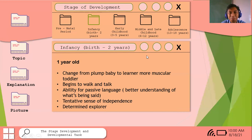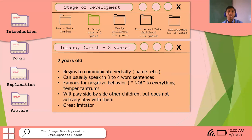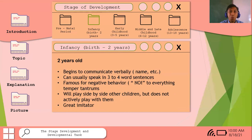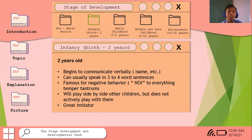Infancy spans birth to two years. During two years old, children begin to communicate verbally. They could talk and remember the names of the people around them — like Ate, Kuya, classmates. They can usually speak in three to four word sentences like 'no papa' or 'no water.'